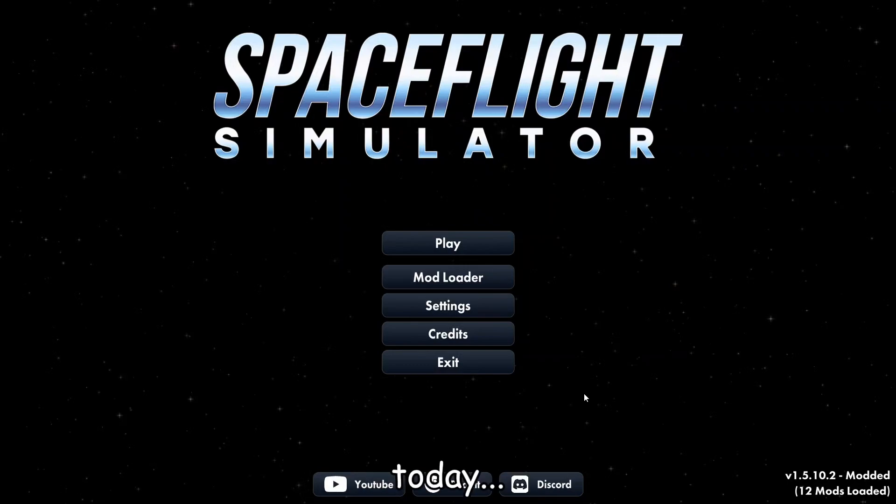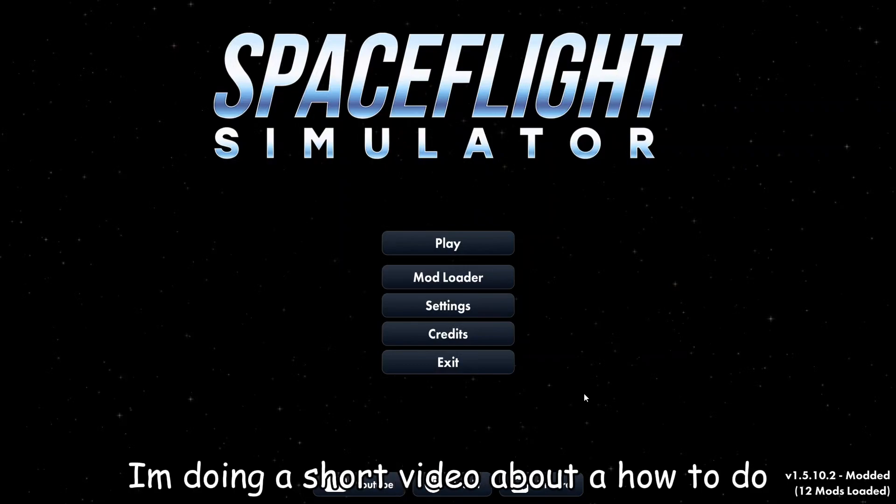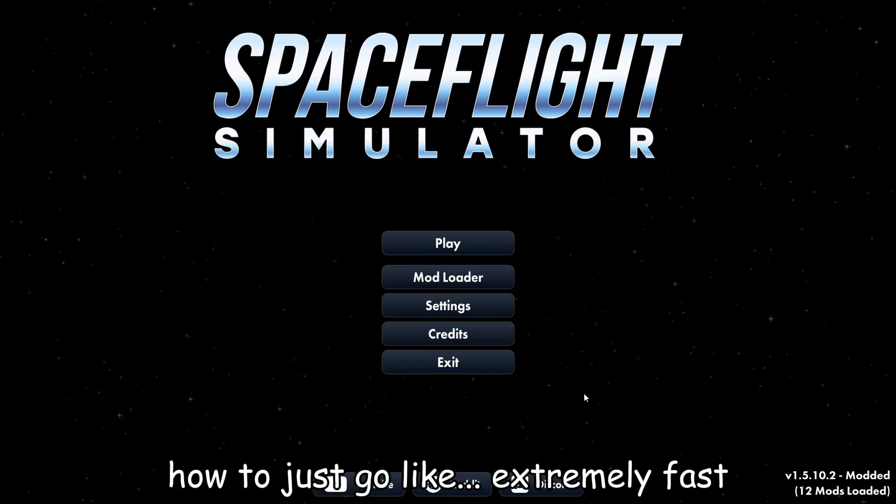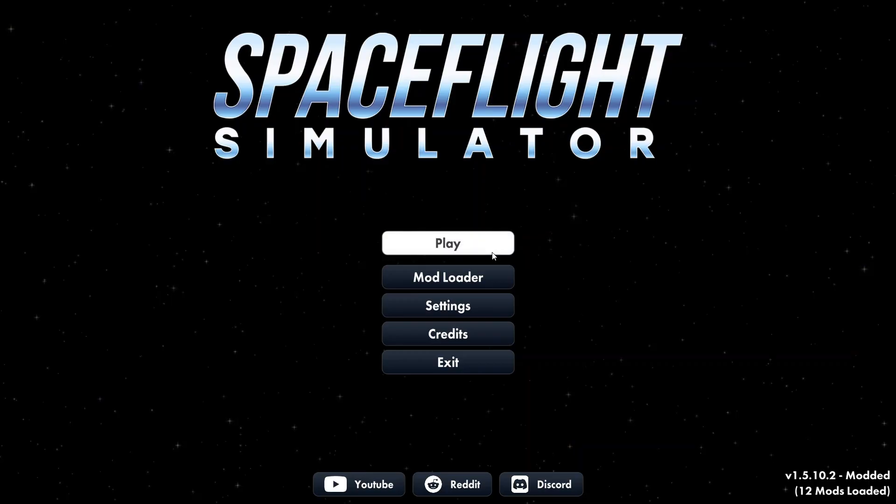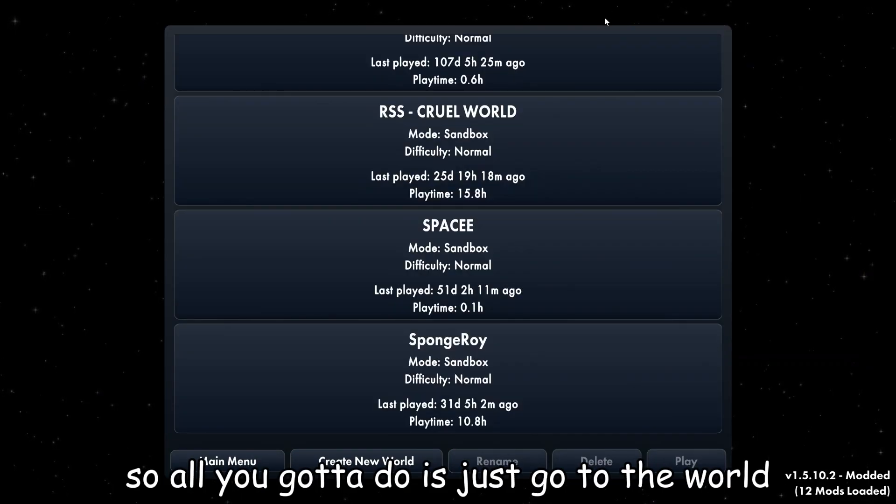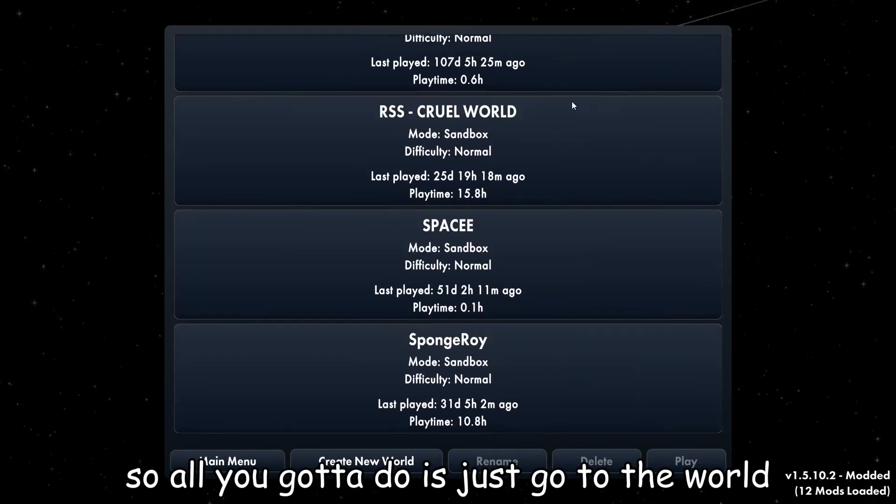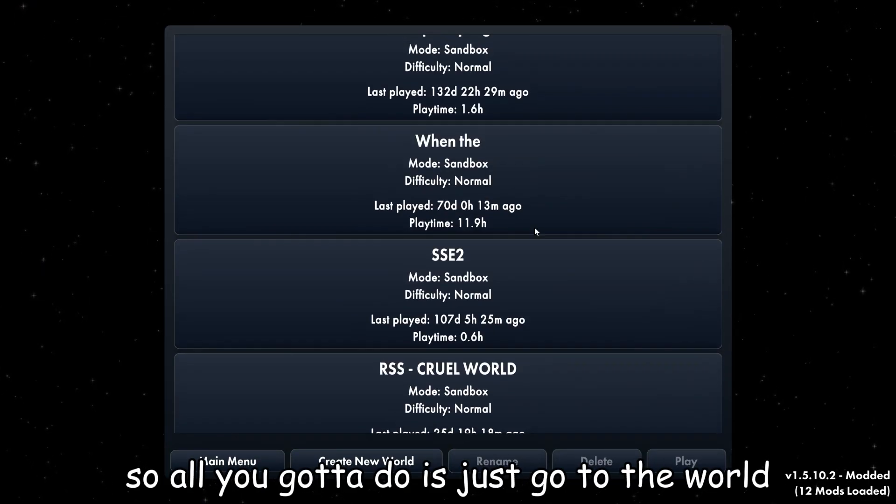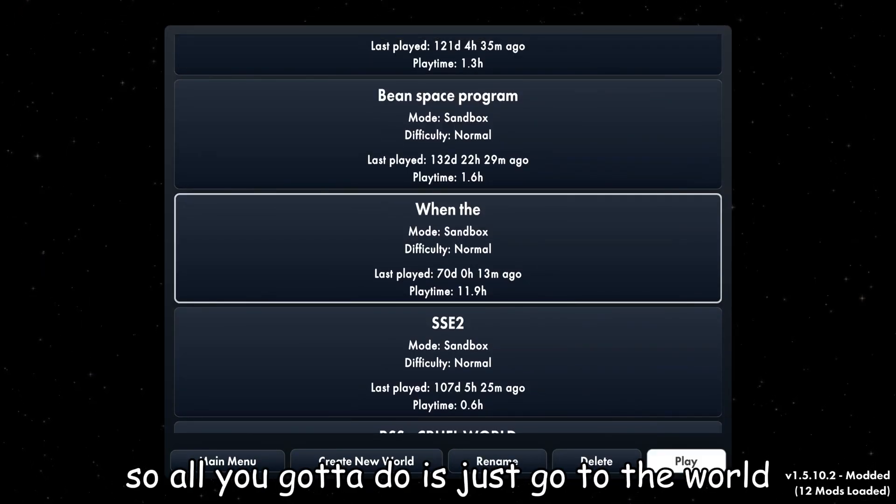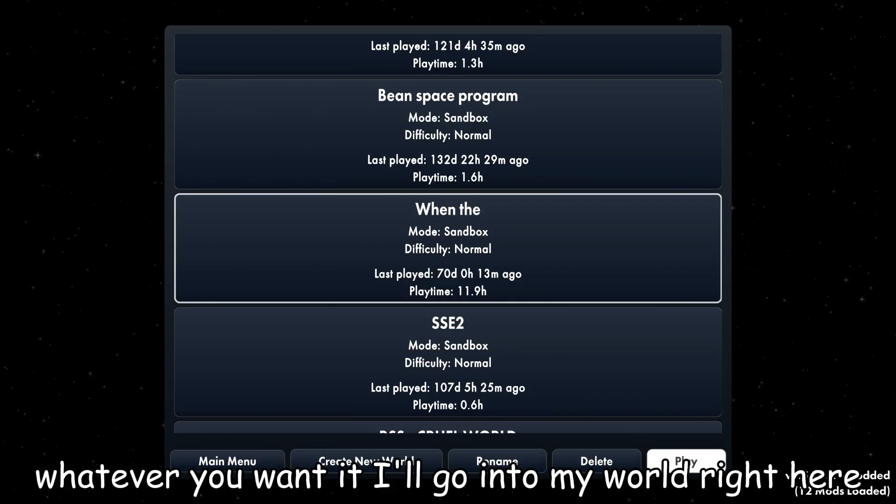What's up guys, today I'm doing a short video about how to just go like insanely fast. So all you're gonna do is just go to the world, whatever you want. I'll go into my world right here.